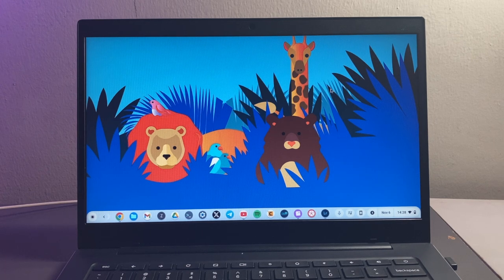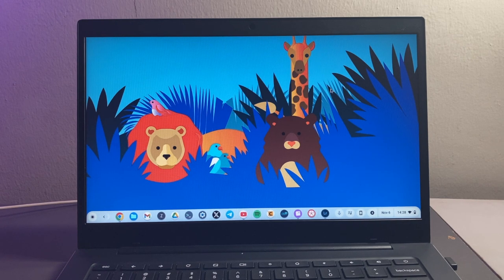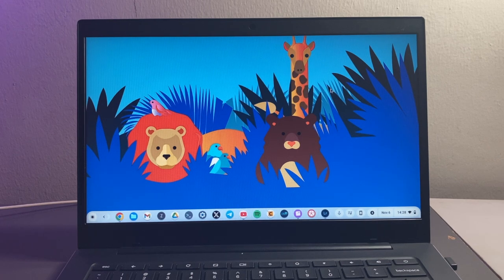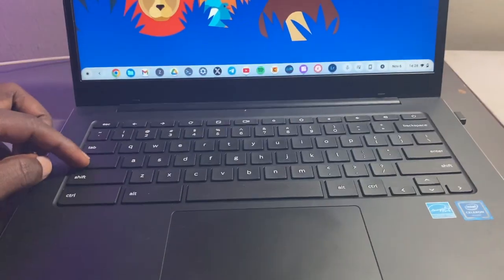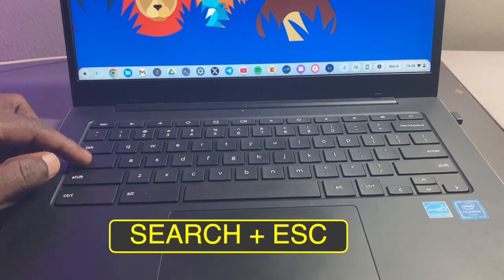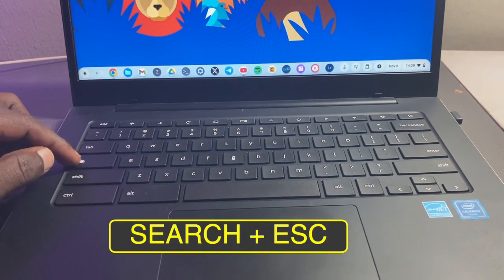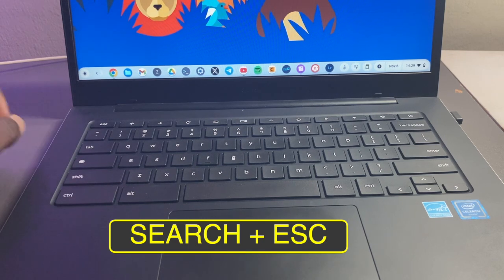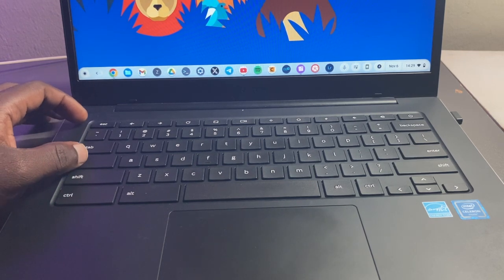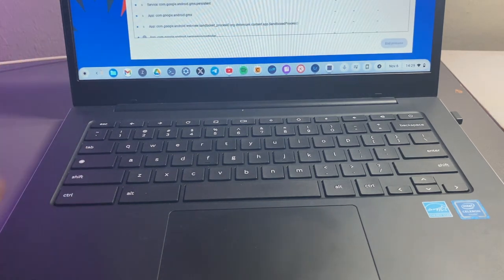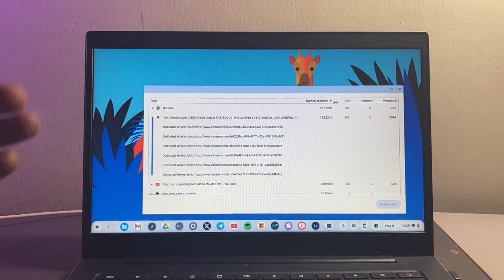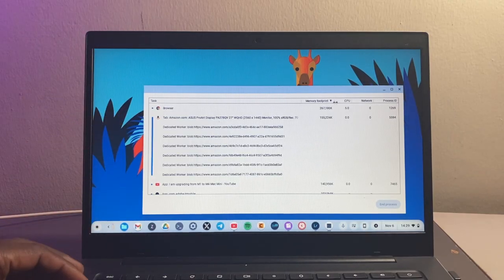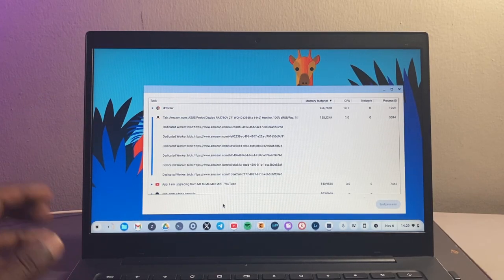If you want to open up the task manager on your Chromebook, there are two ways. One is using a shortcut and the other way is using Chrome browser. If you're going to use a shortcut, simply press the search key or the everything button, which is this circular button here, and Escape. So Search + Escape brings up the task manager.